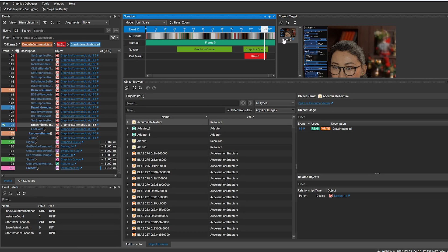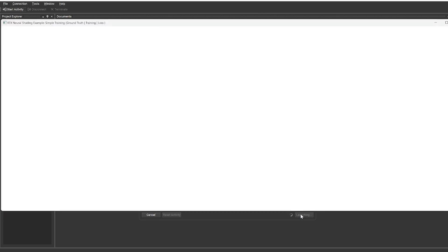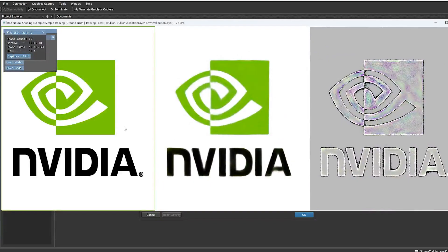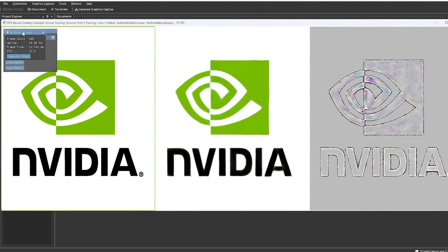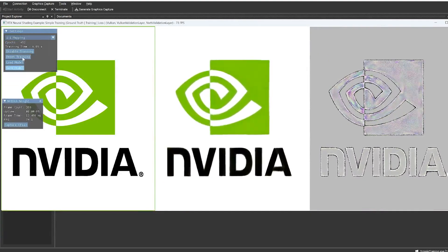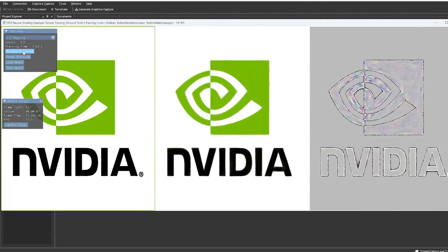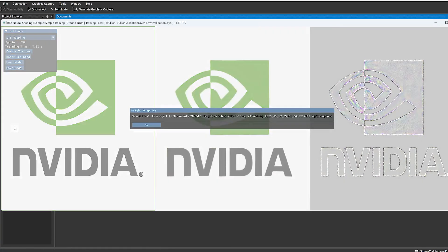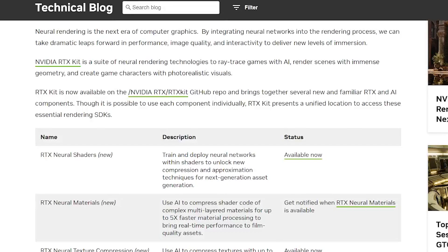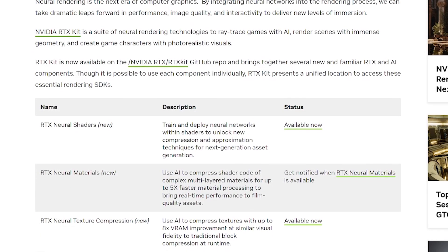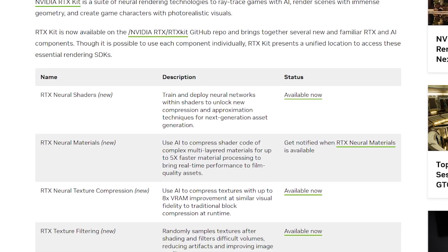RTX Neural Shading brings training and deployment of small neural networks directly within shaders. Graphics Capture recognizes the new cooperative vector extension in Vulkan, which improves the performance of runtime inference. For more information about RTX Kit, see the tech blog post linked in the description.